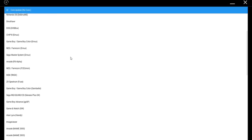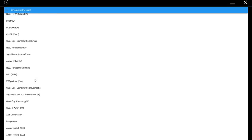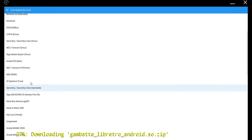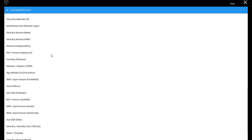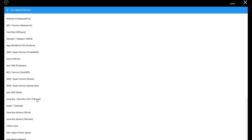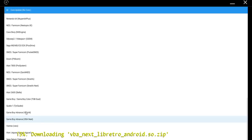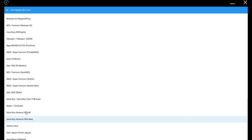Go ahead and just double tap on any of these that you want and they will go ahead and start downloading. Once they're done downloading, they will extract. I'm going to download that one. I'm going to download the Game Boy Advance. It shouldn't take too long. Alright, cool.